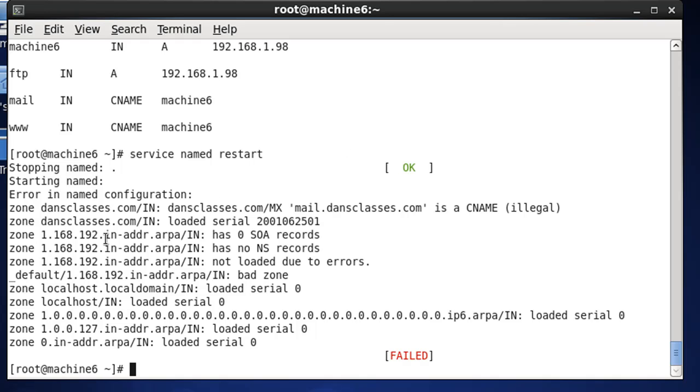And you can see that we're getting a failure, right? Illegal types of calls here. So, what we want to do is, let's finish our reverse lookup zone file, and then we'll see if it will restart and work.